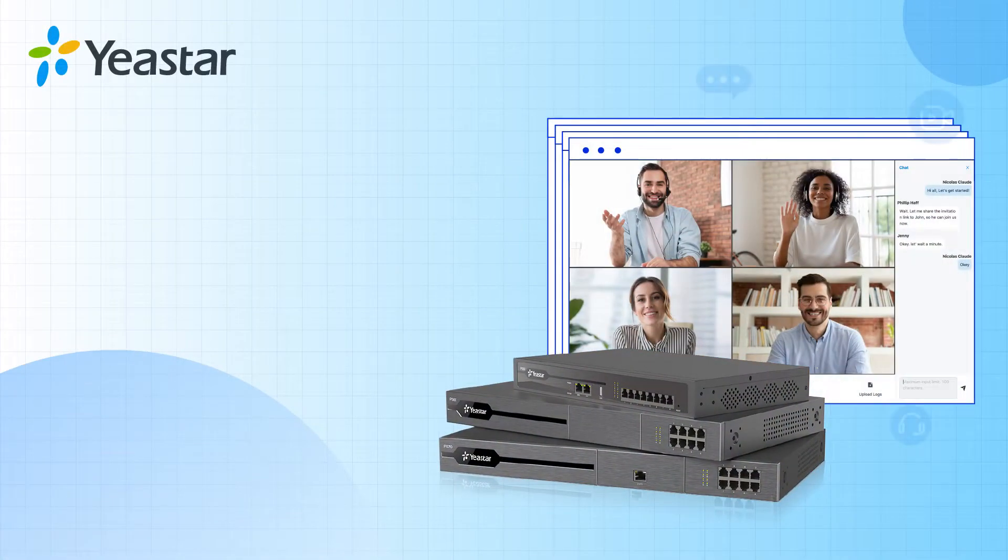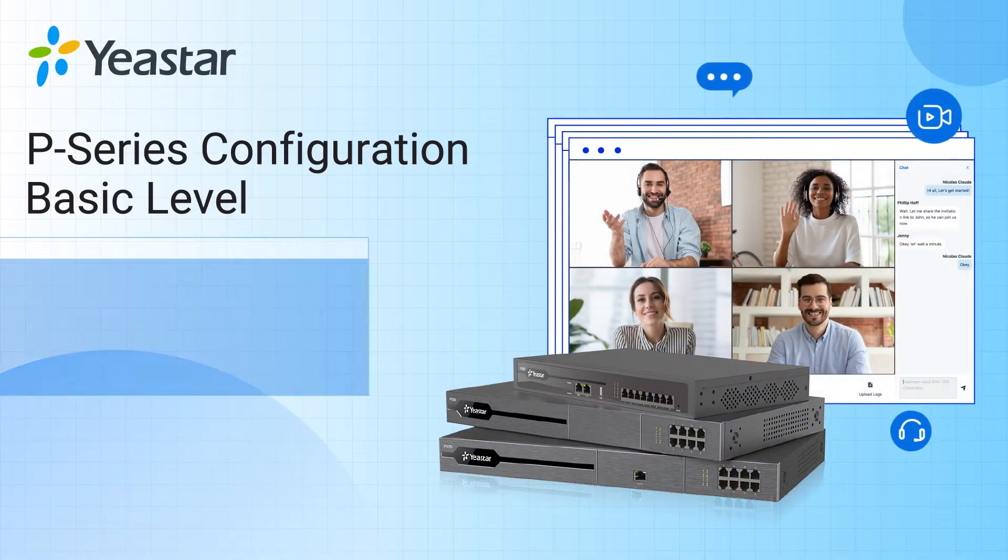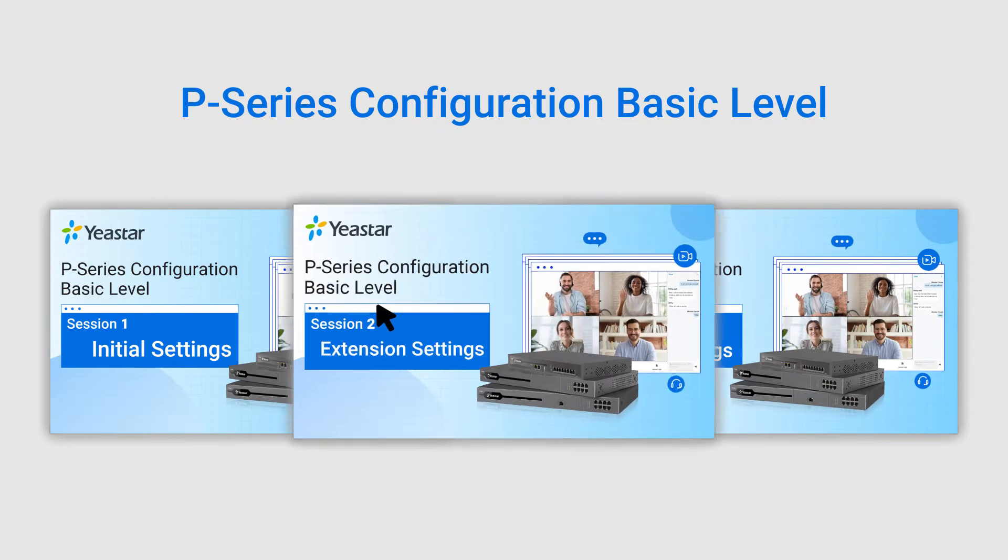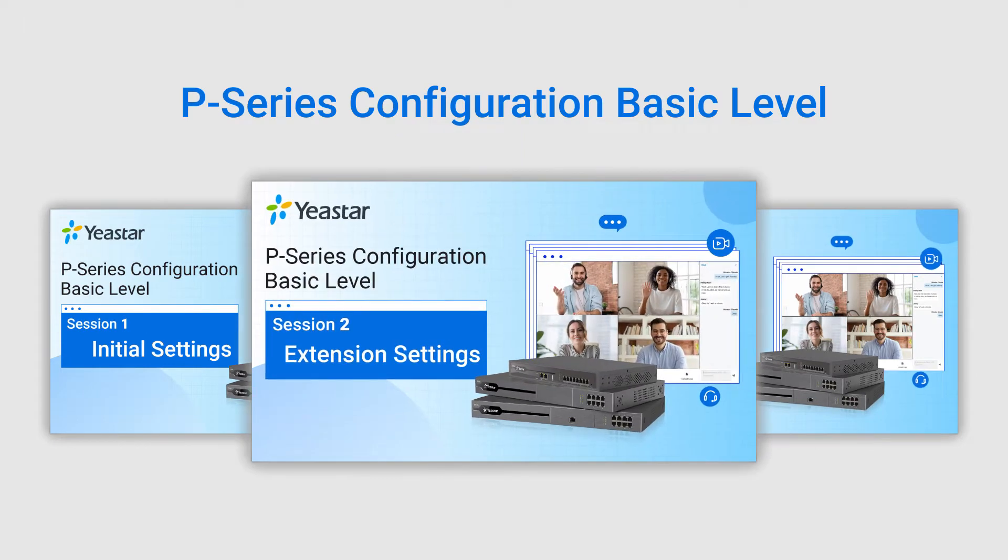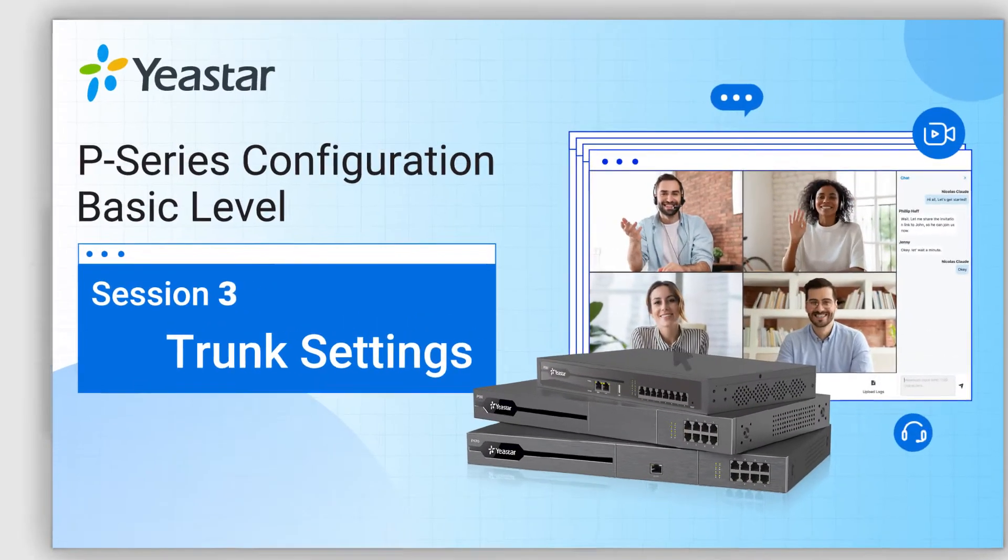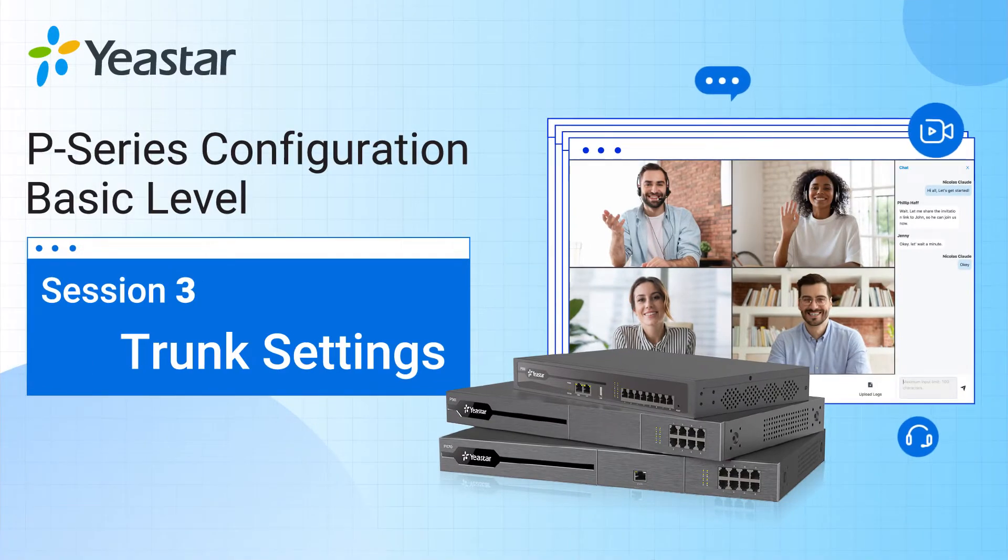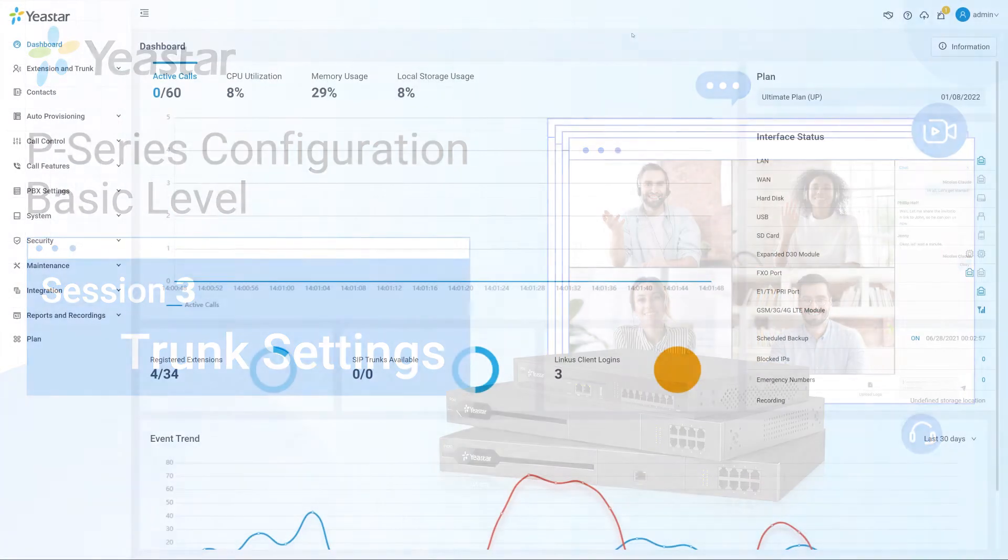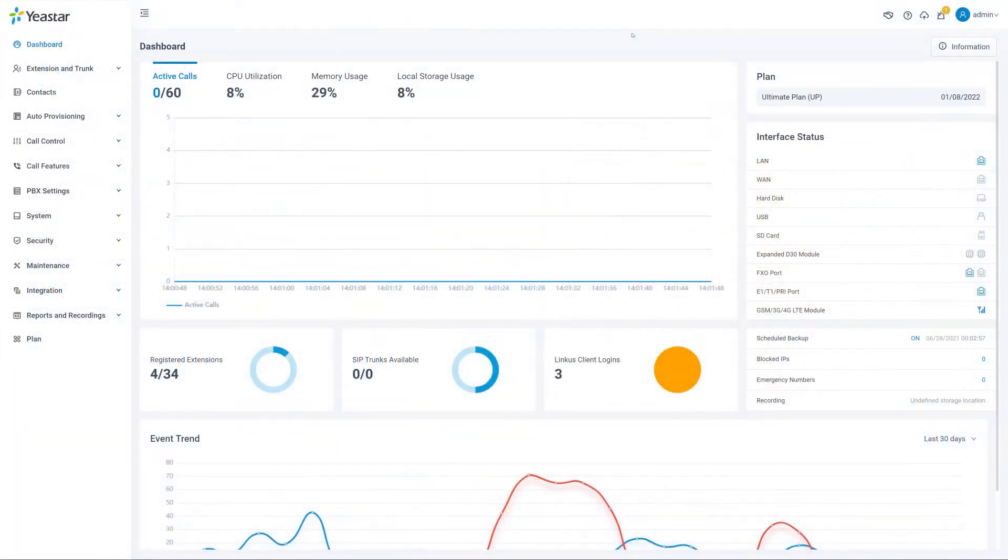Hey guys, how's it going? Welcome back to another episode. Jason's here. Previously, we've explained how to create extensions to realize internal communication. In this video, we will go on by introducing how to connect and configure our trunks.